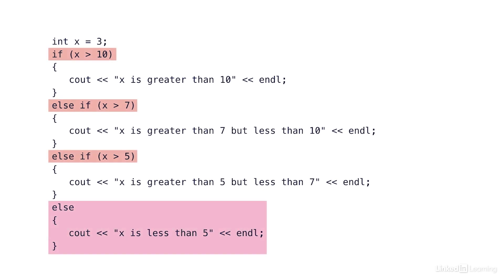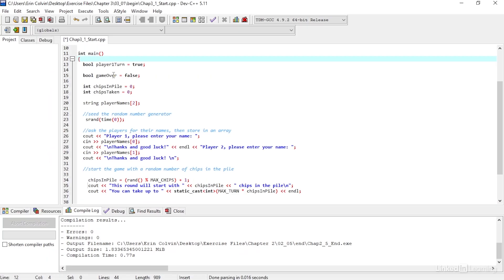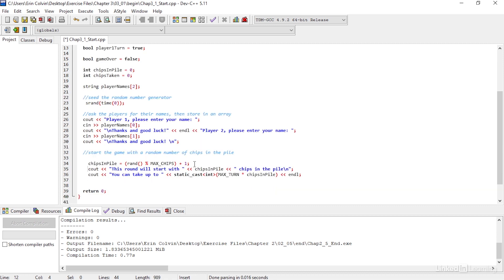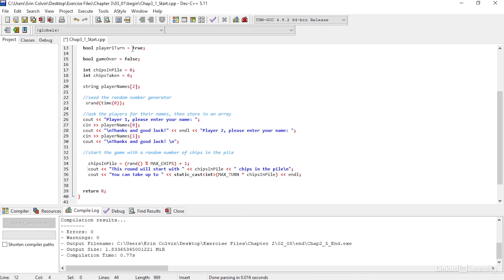Back to our game of chips — we have a variable called bool playerOneTurn, and I've initialized it to true. Then we have an array of player names. So I can add an if statement and say if playerOneTurn is true, then I want to print player one's name. If playerOneTurn is false, that means it's player two's turn, and I want to print player two's name.